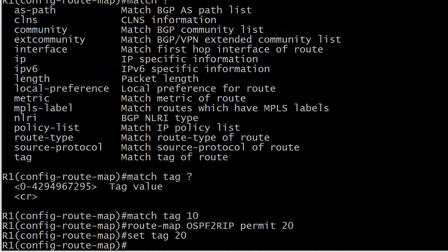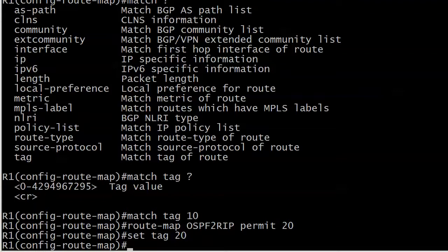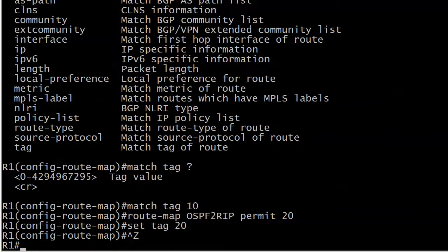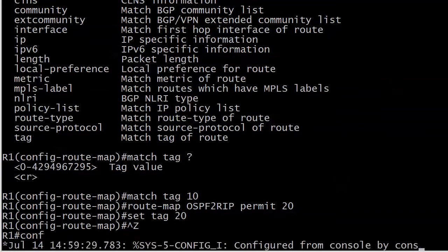And then, route map OSPF to RIP, permit 20, set tag 20. So what this is going to do, again, and I know I'm hitting you over the head with it, but for good reason, believe me, is that I'm going to stop the routes that are tagged 10 from going back from OSPF back to RIP, that is. And all the other routes are going to be tagged with 20. So let's go ahead and make that happen.